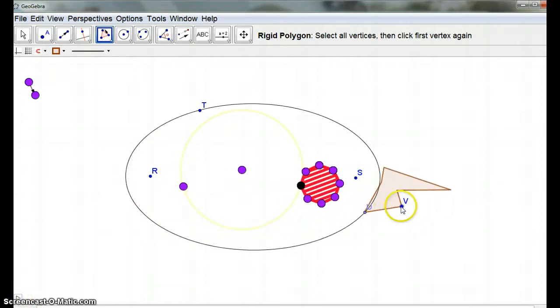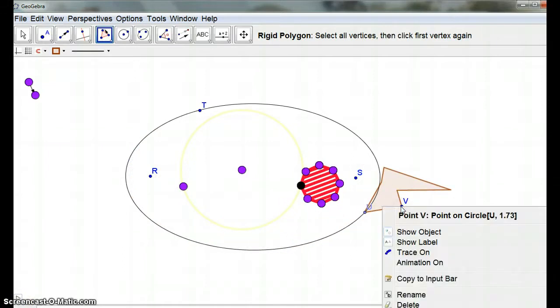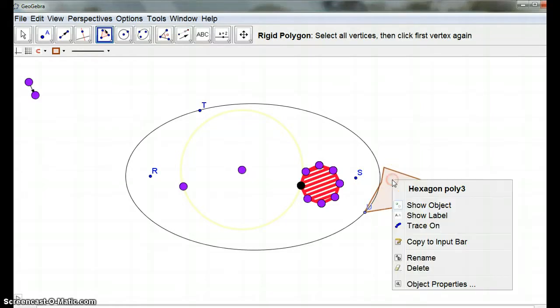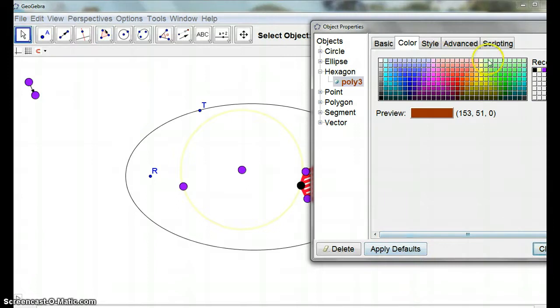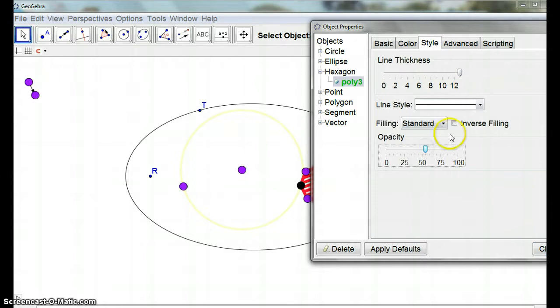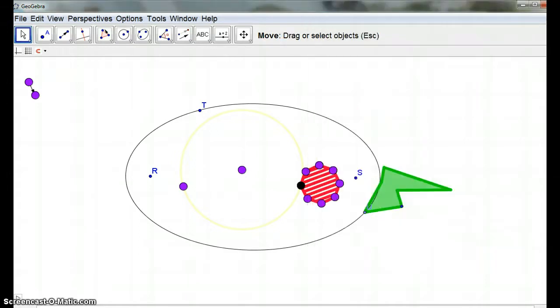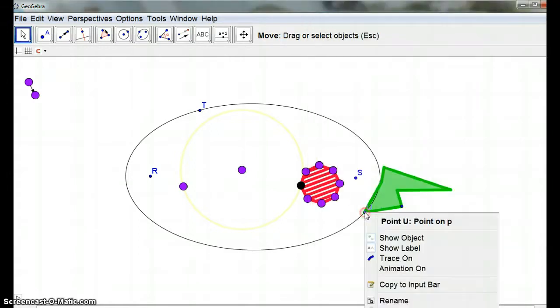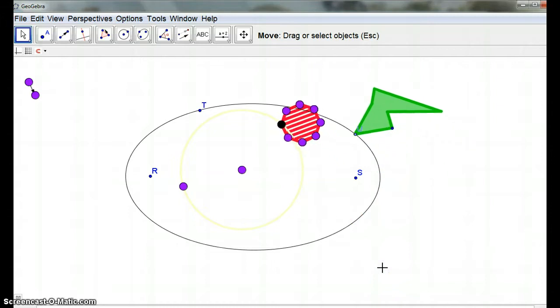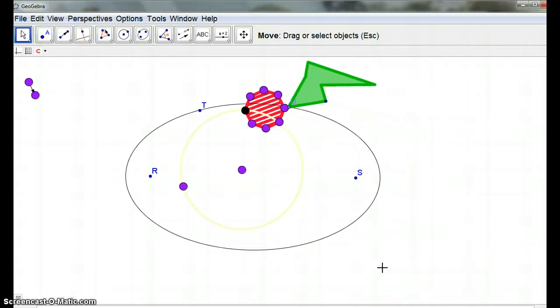Pause. And we're going to right-click. And remember, we didn't really want to show that label on that one. And object properties on this polygon. Let's make it quite a thick thing. And we can just have standard filling, if you like. So, we could animate that.